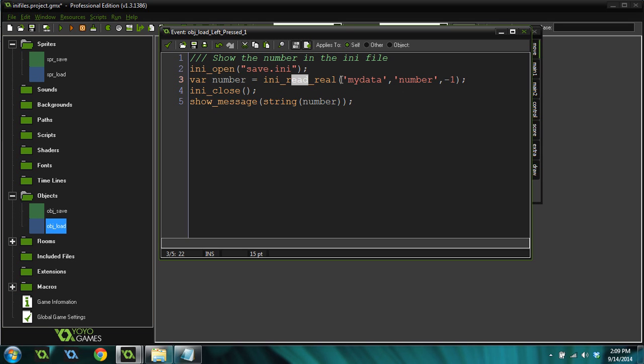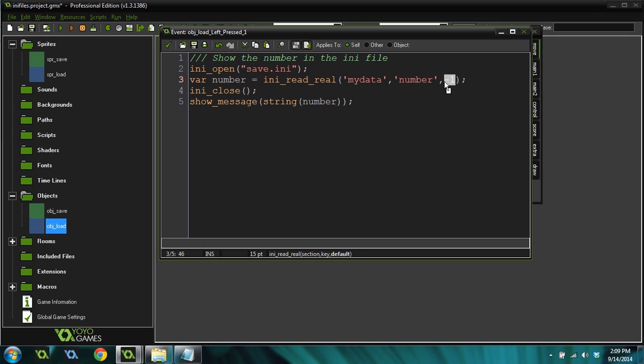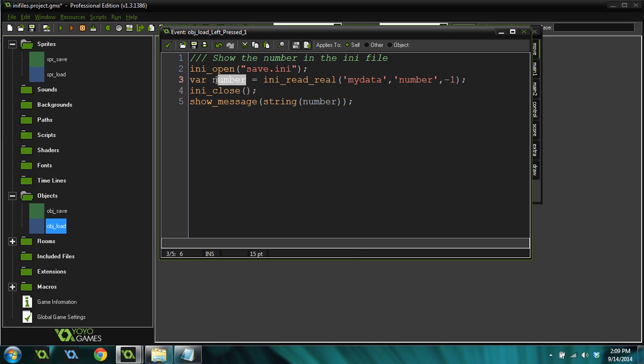The first one is the section, which is my data. The second one is the key, which is number. And then the last one is a default to return. So if there's not a number there, or if there's not an INI file and it can't find it, then it will return this value. If that file doesn't exist, the number will equal 1. But if the file does exist, then it'll get whatever number is equal to and set it to this variable.